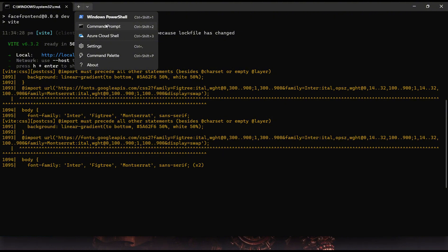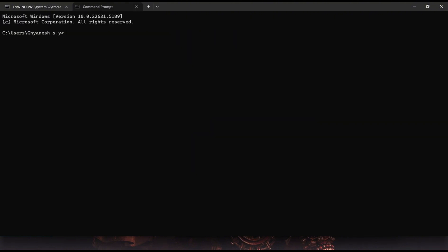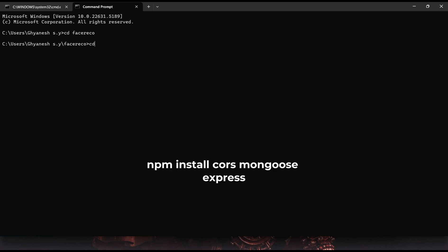Now that the frontend is running, let's start the backend server by installing the required libraries such as Mongoose, Cirrus, and Express. Just like we did for the frontend, open command prompt, navigate to the project folder, then into the server folder, and install the necessary libraries.